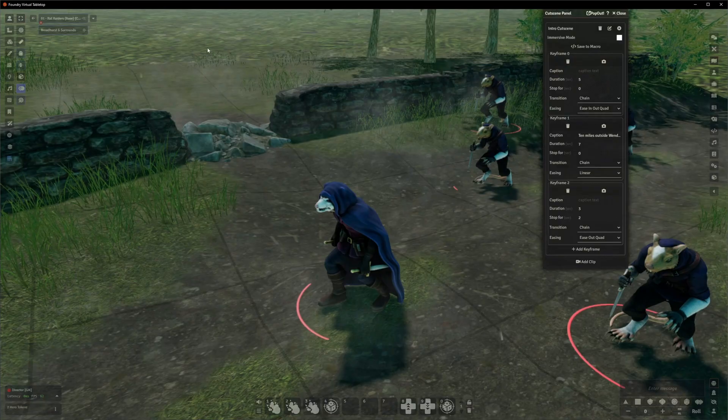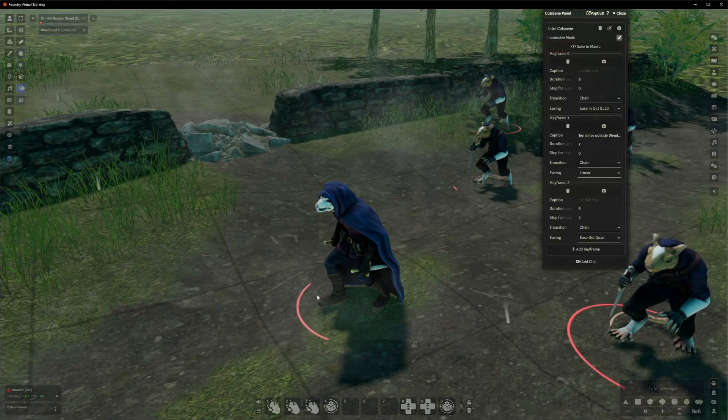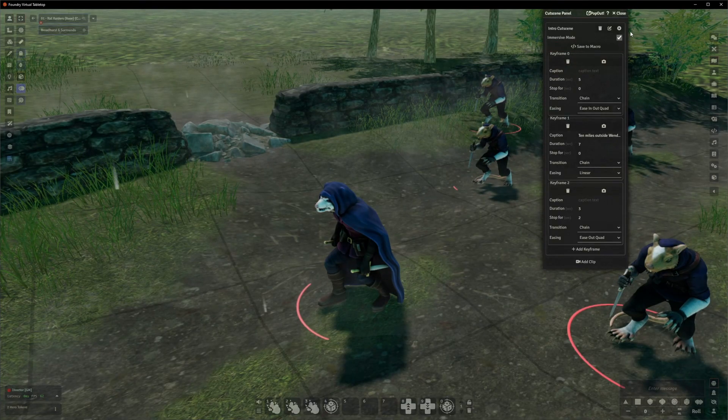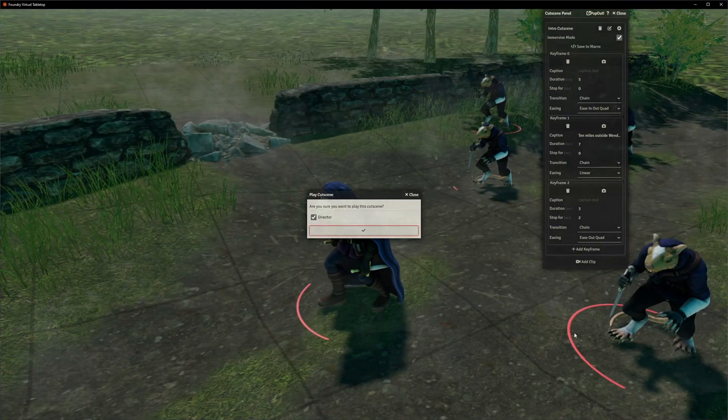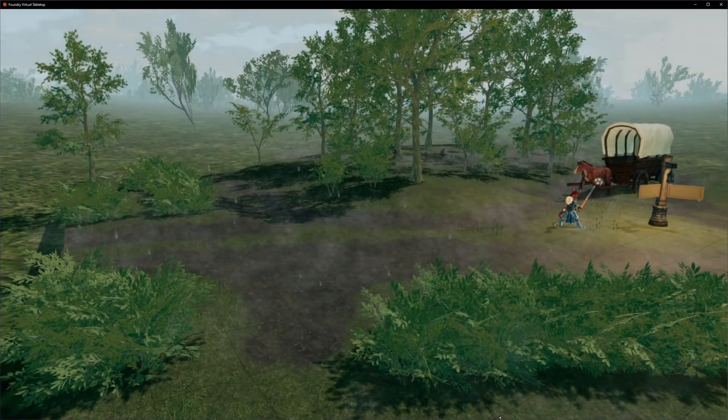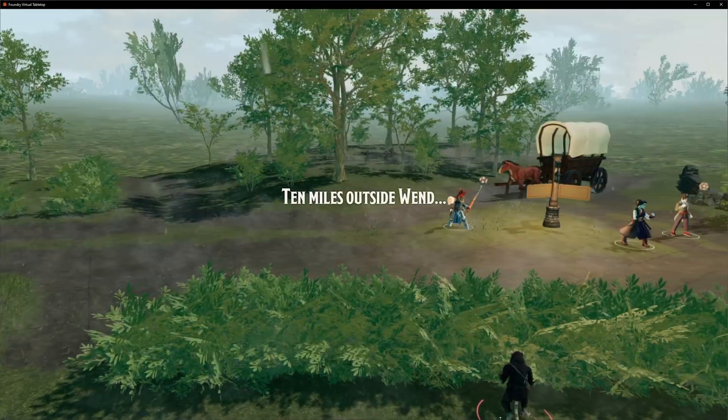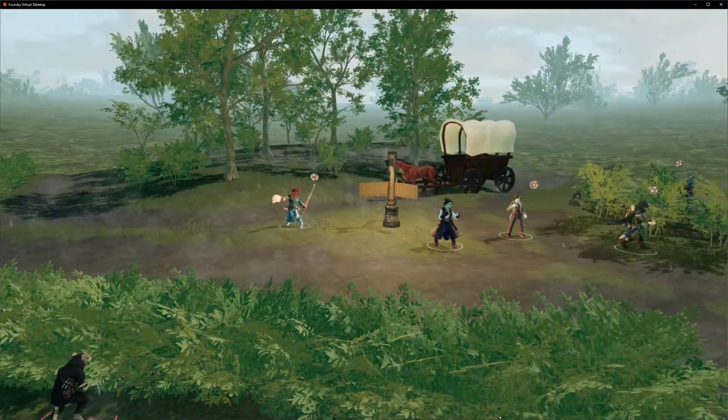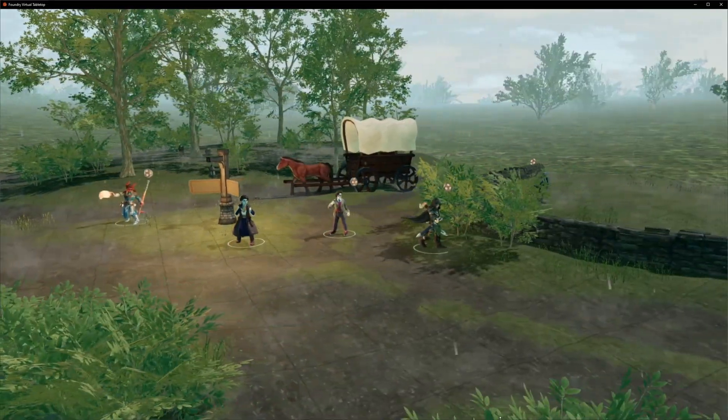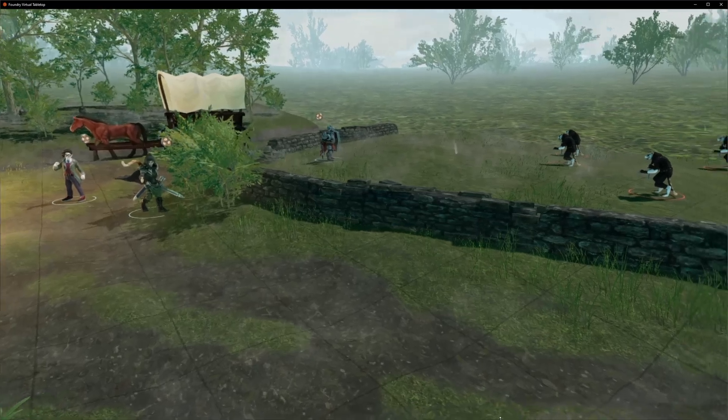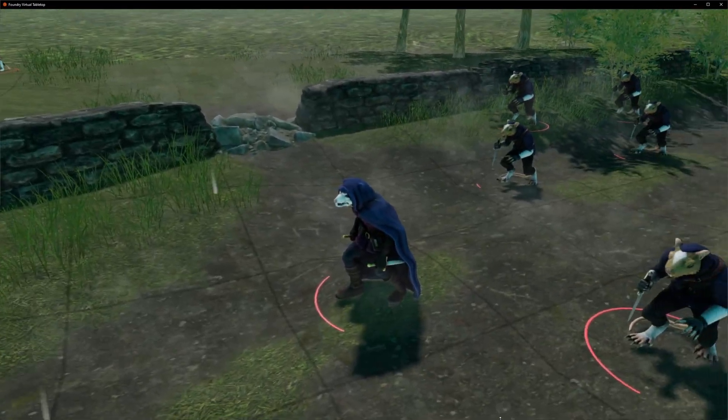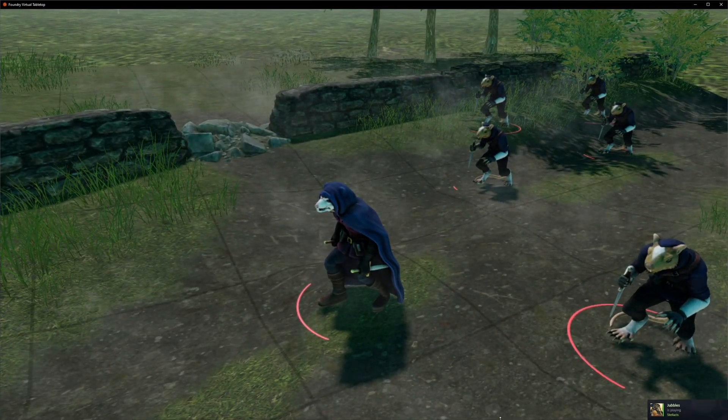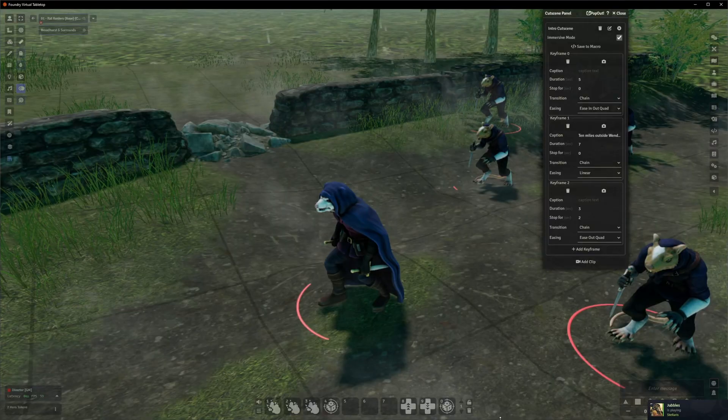The next thing is immersive mode, which is the checkbox that removes the UI while the cutscene is playing. So let's try that just to show you what I mean. And that just means that it looks more like a cutscene because there's no user interface cluttering anything up. You do still see things like the token bases and all that. You can remove those on a token by token basis. This is just, you know, for this tutorial here.